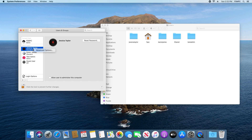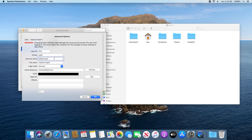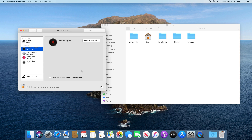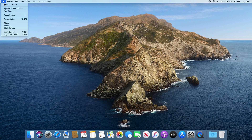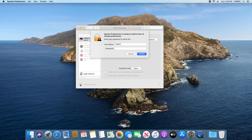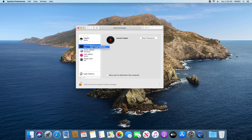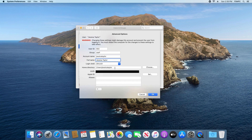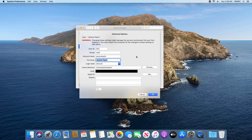Come back to Users and Groups, hold down Control, click on jessica taylor, go to Advanced Options, and match both the account name and home directory to exactly what you typed — all lowercase, no spaces — then click OK. Close everything and restart the computer. After restarting, go back to System Preferences, Users and Groups, click the padlock, type in the admin password, and hold down Control, click on jessica taylor, go to Advanced Options — the account name, full name, and home directory all now match with the correct information.